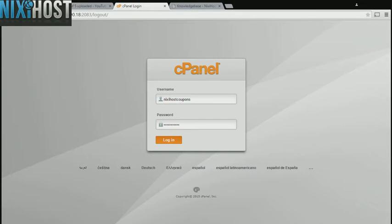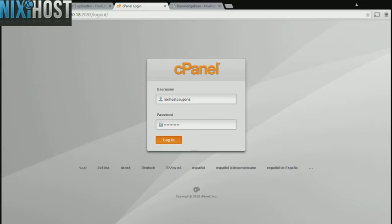This Nixiehost tutorial will show you how to install Open Conference Systems using Softaculous and cPanel. We'll begin by logging into cPanel.